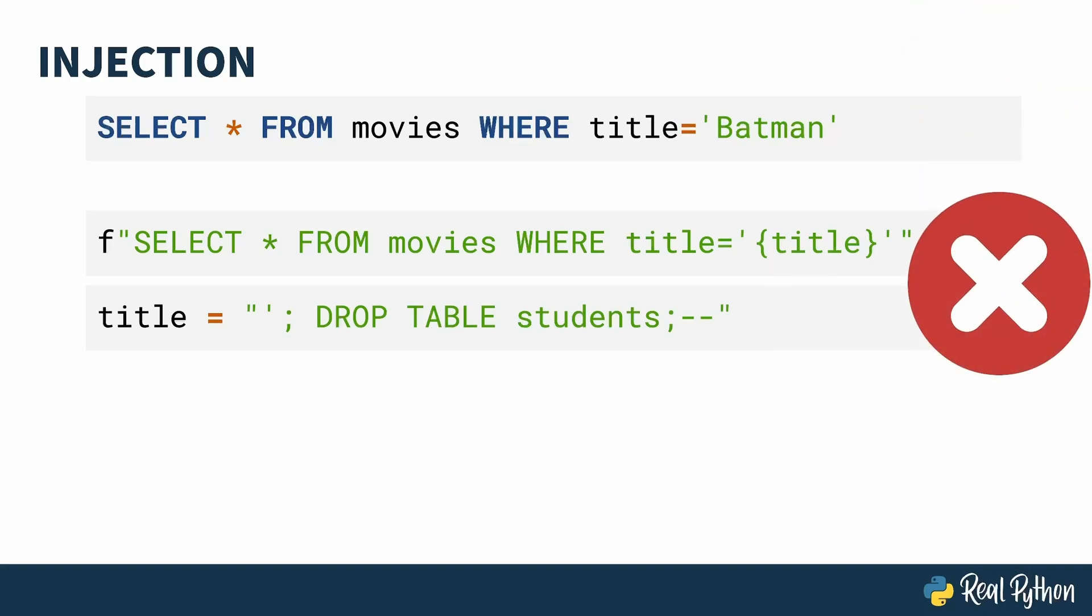It saddens me that SQL injection is still a thing. It's quite preventable if you know what you're doing. Just so I'm clear, in case the giant red X here was too subtle, never, never, ever do it this way.